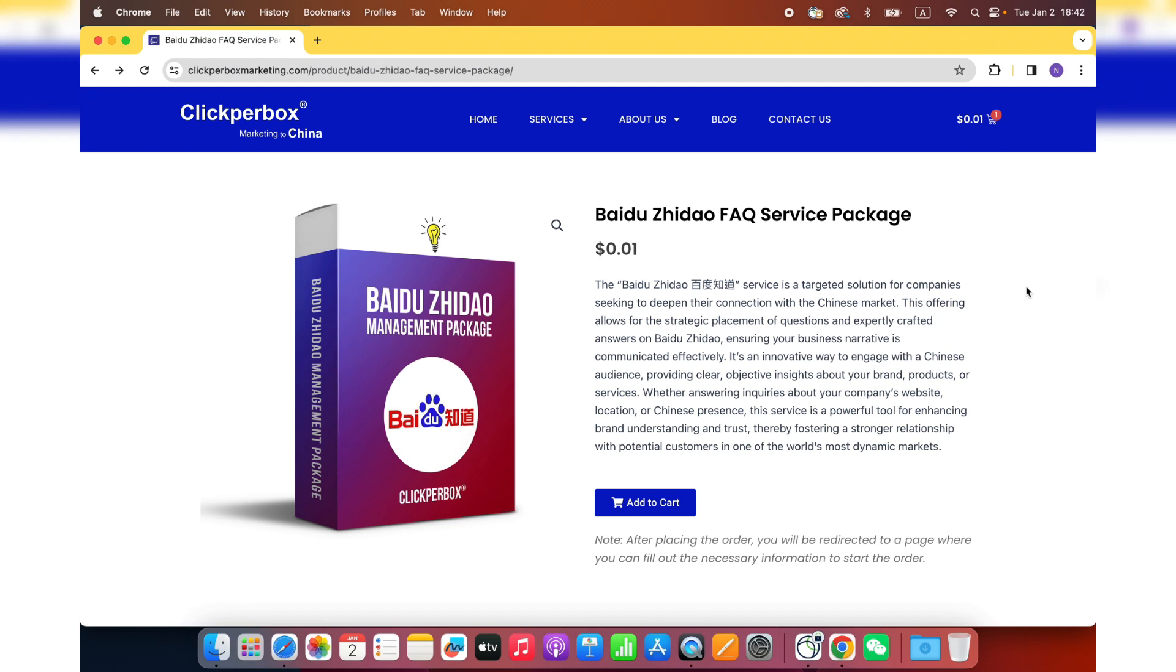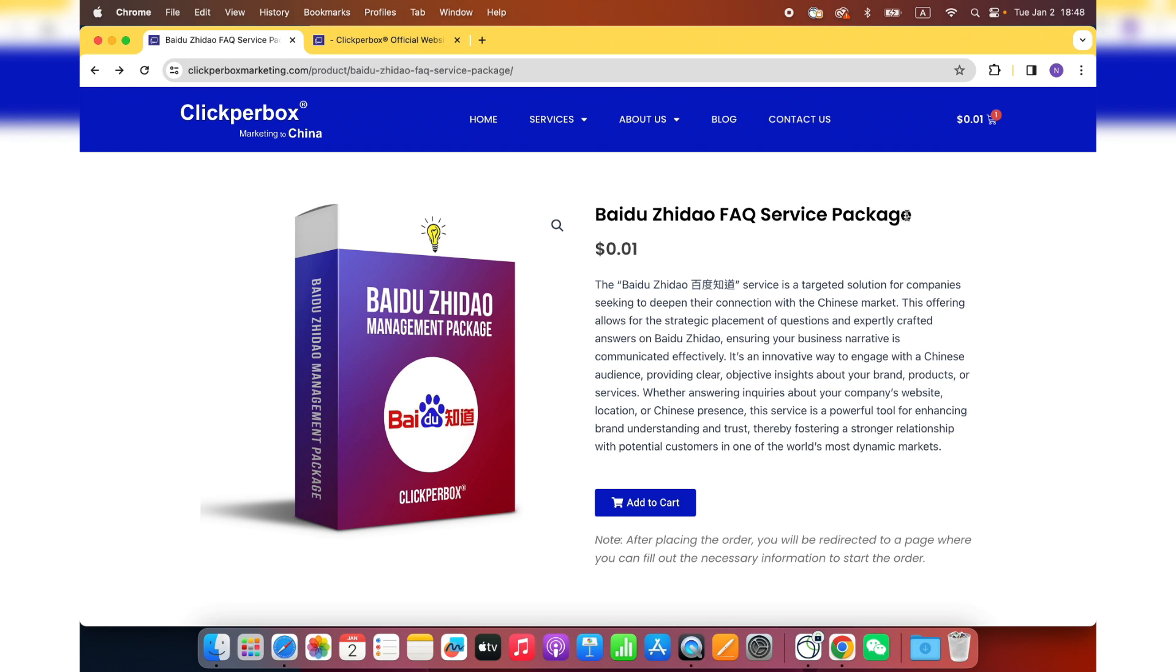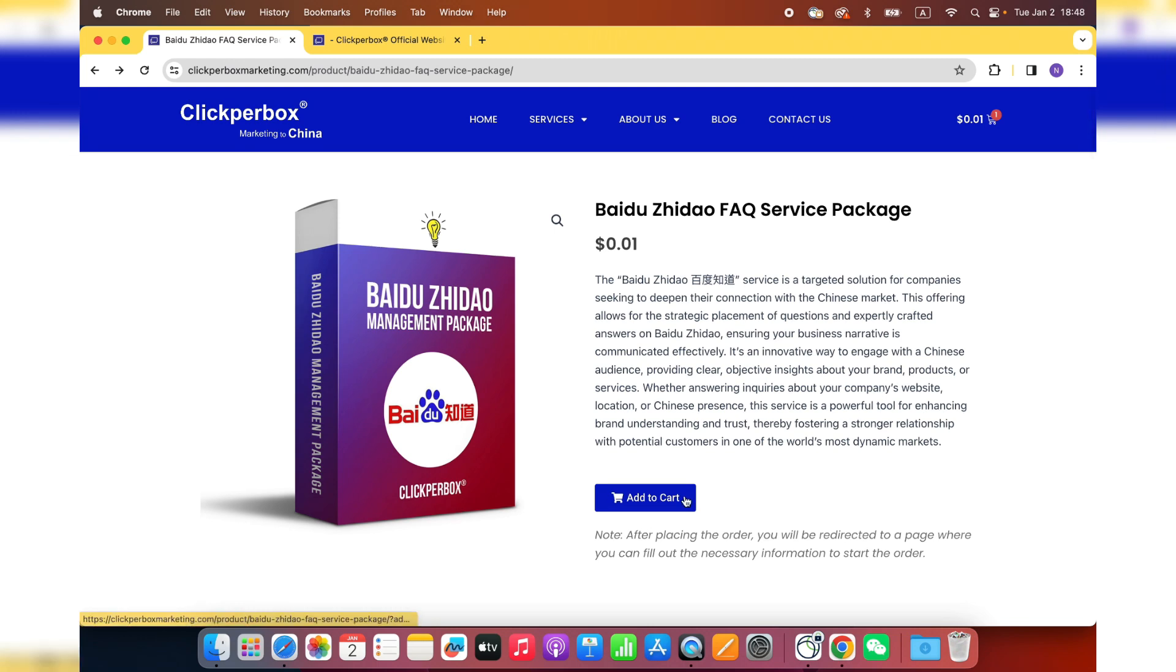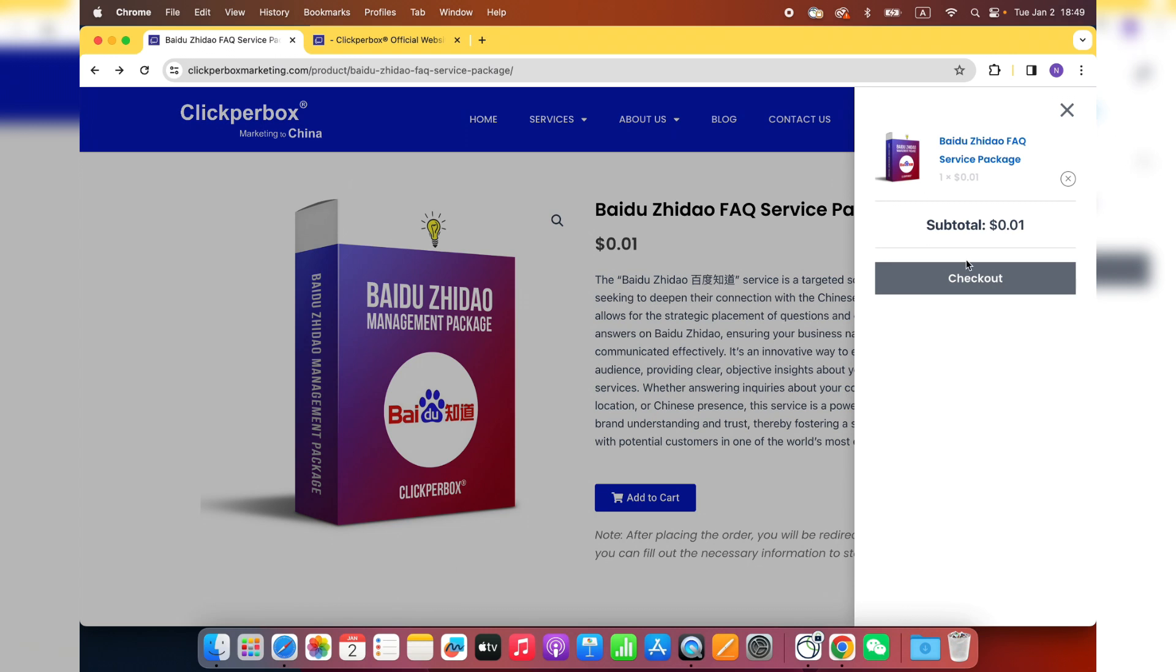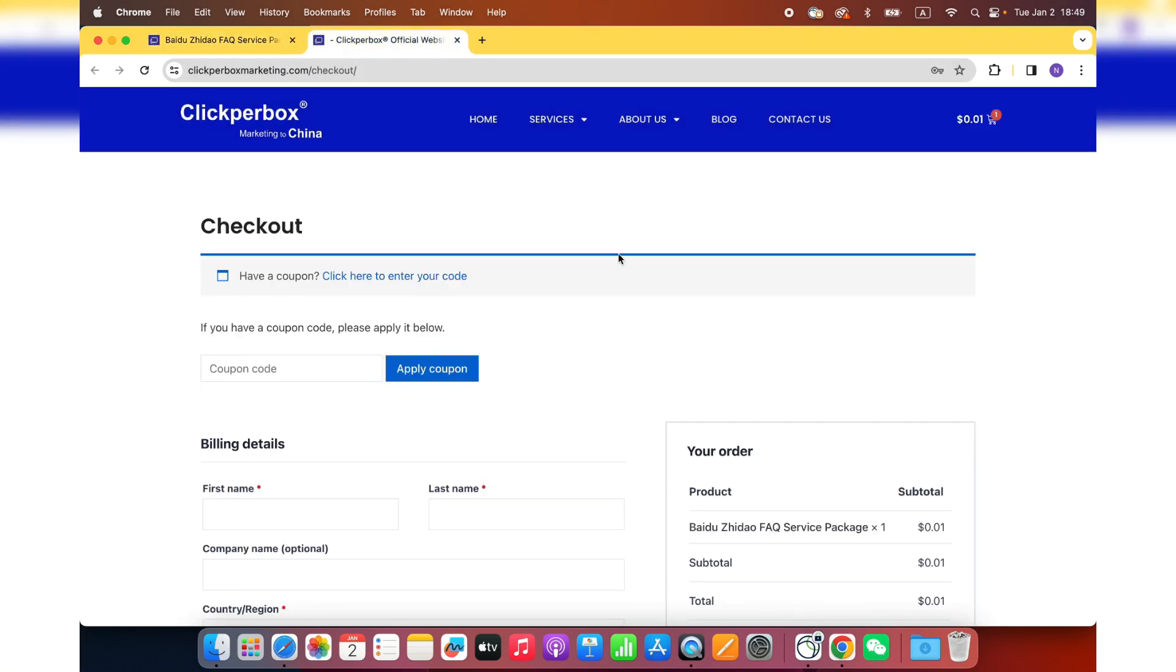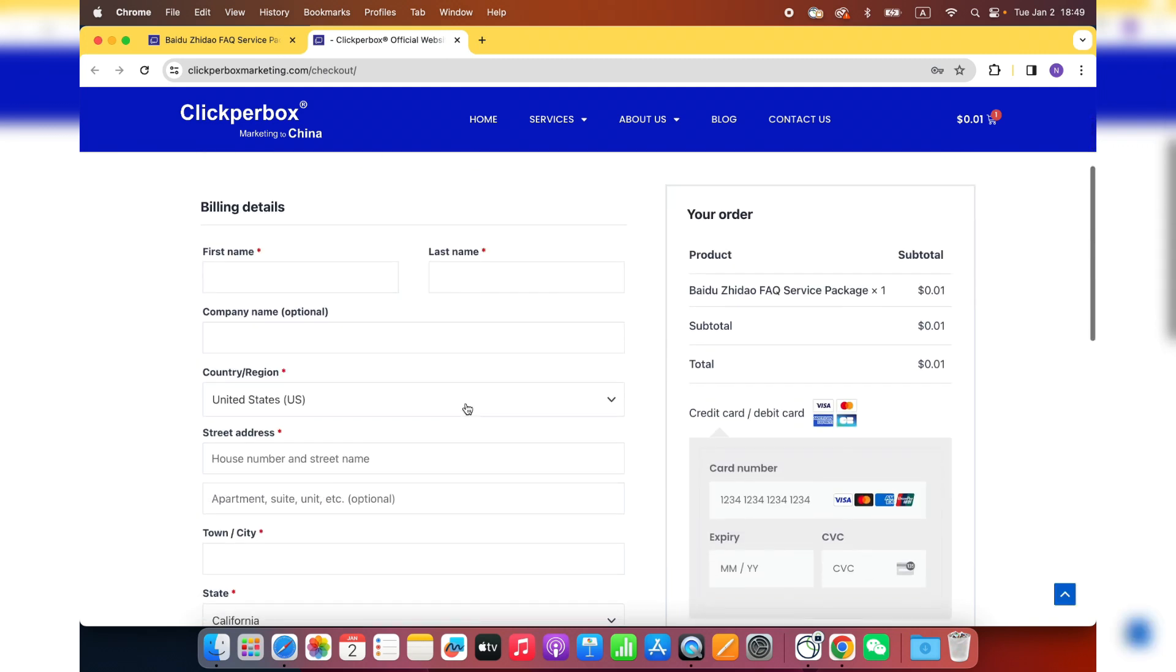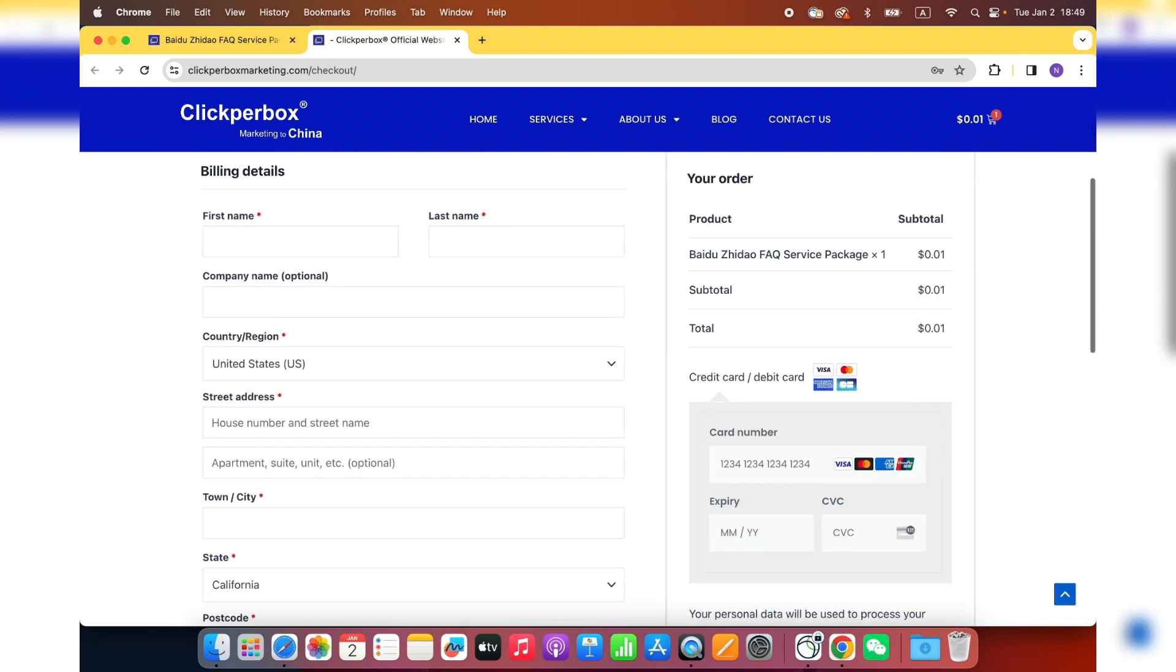When they first heard of your brand, your service, they do a lot of research online. They want to get more opinions or feedback from different other people. Now I'll walk you through how to order this service. When you are on this page, you will see Baidu Zidao FAQ service package. It's at 1 cent right now because it's a demo. First, you would like to add your cart and then checkout.